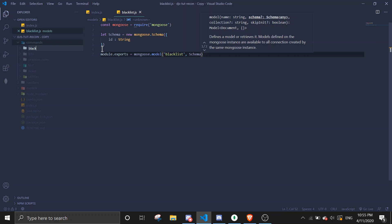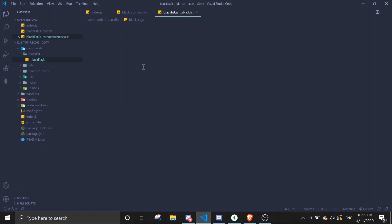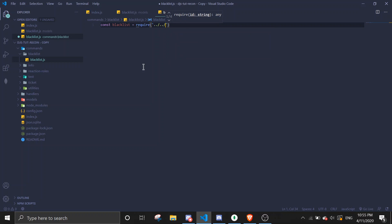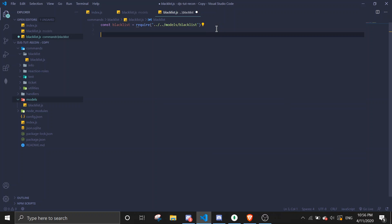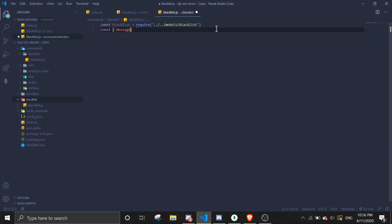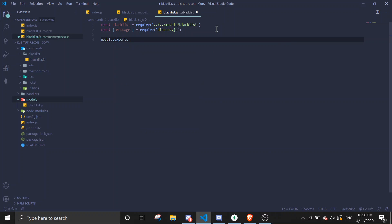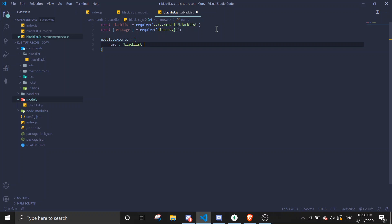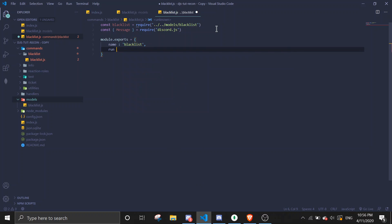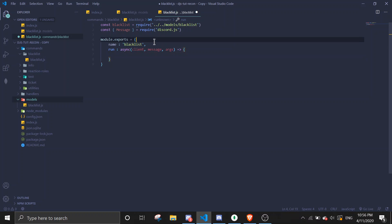I'm just going to create the file like this and call it 'blacklist'. First we're going to require the schema, so we're taking it from the models folder. Then I'm going to use the parameters — just going to add the parameters here.